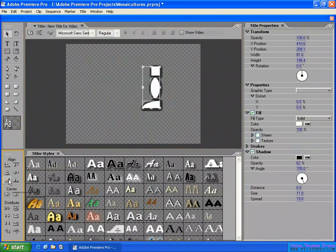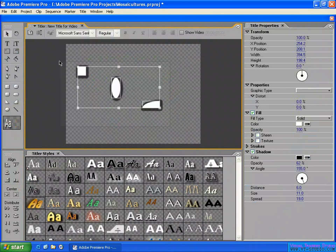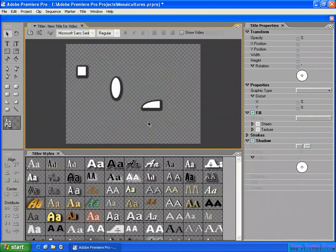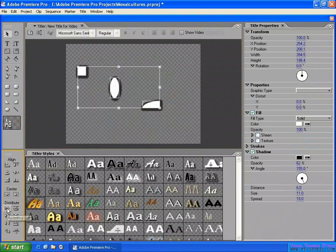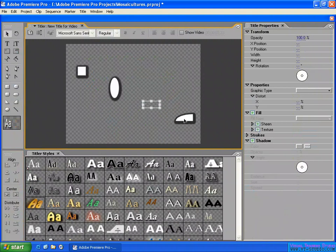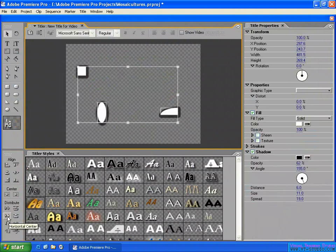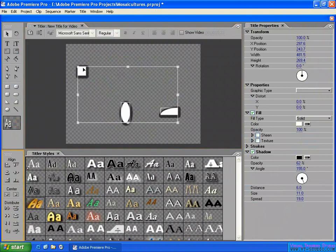For example, horizontal right — you can align on them. Now here we have the Distribute option. If you select two objects, there is no option available. You need to select at least three objects. Then you can distribute them — horizontal left — so the distance from here to here, and here to here, is all the same. You can also use horizontal center, where the distance between each object's center point is equal. That's the distribute function.